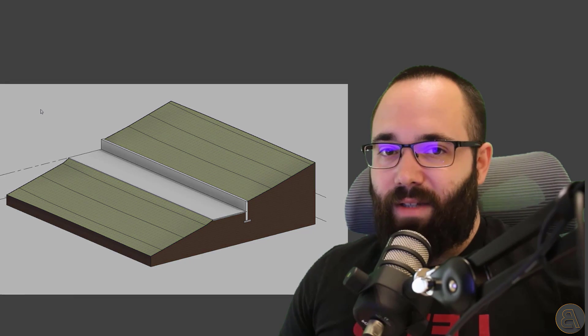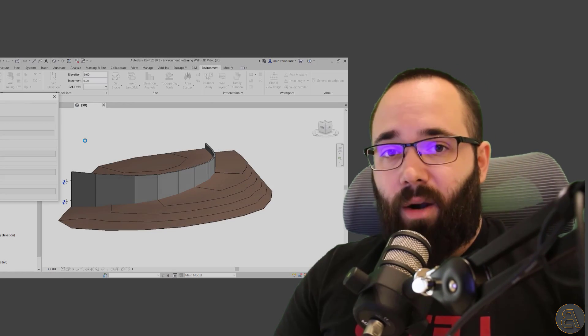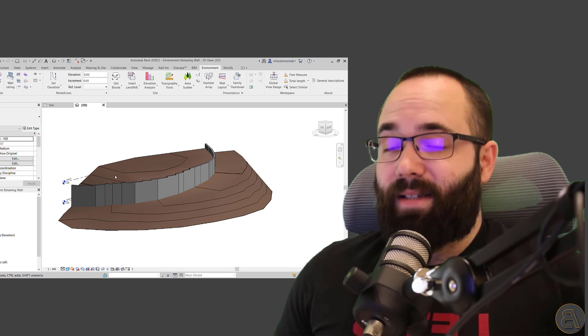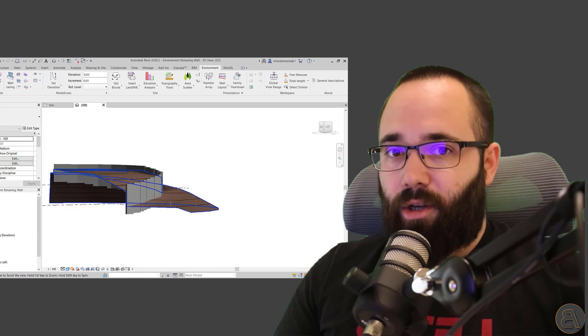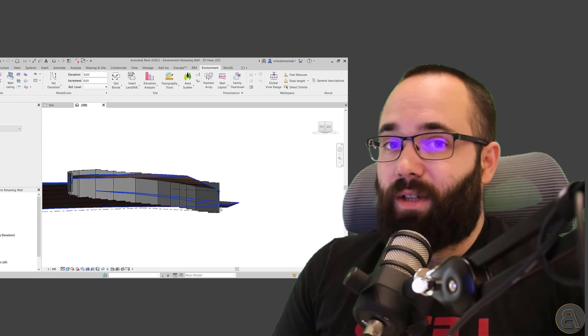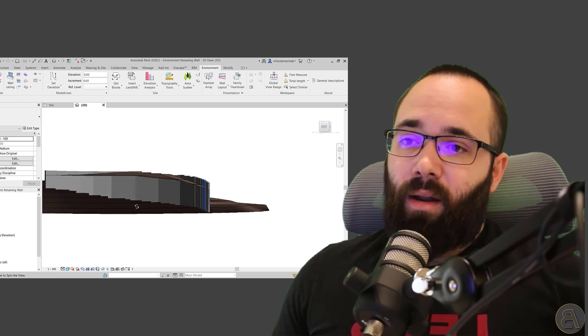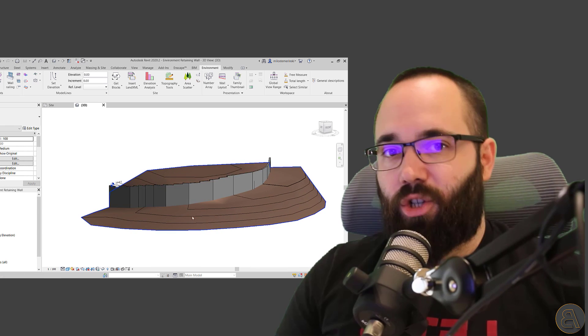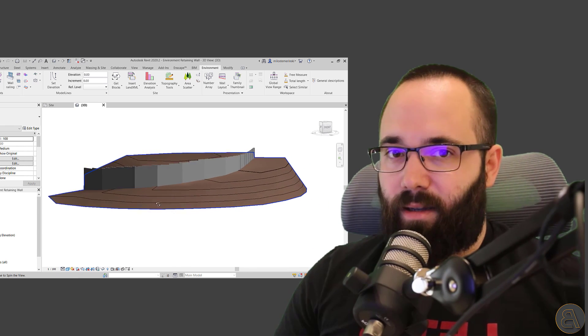In the first half of this video, I'm just going to be showing you the regular Revit workflow. And then in the second half, I'm going to be showing you a workflow using the Environment plugin. This is just going to give us some additional tools that are going to allow us to do this on more complicated retaining wall situations and terrains.